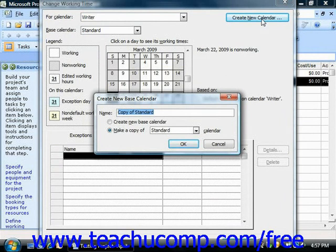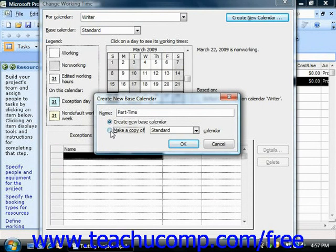Doing this opens the Create New Base Calendar dialog box, where you can then enter the name that you would like to give to this calendar into the Name text field. Note that you can create a brand new base calendar, or you can make a copy of another calendar to use as the basis for this custom calendar. In this case, it might just be easier to make a copy of the standard calendar, and then click OK.